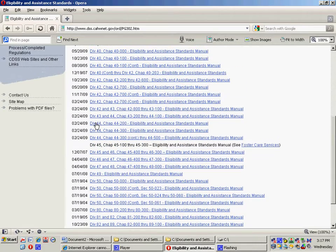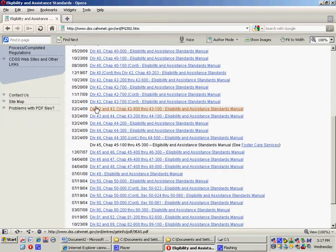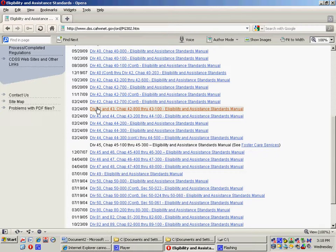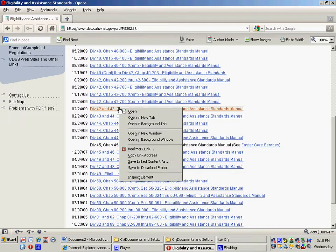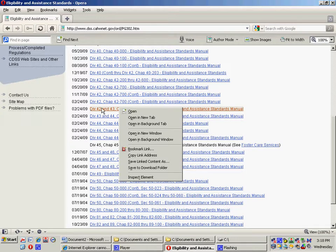but I'll bring up a relatively recent document anyway just to show you how I do it, which is basically the same process. What I'll do is bring up the document here and it will open up in Acrobat Reader.